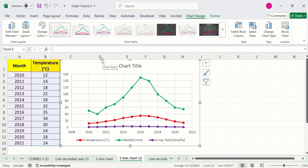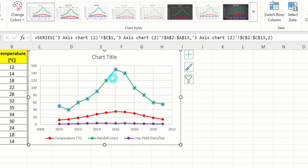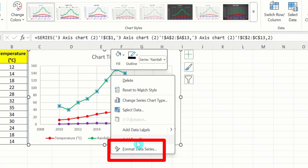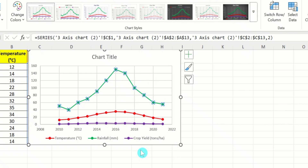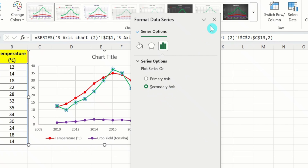Currently, you can see here I have only one y-axis. Select the rainfall dataset, which is the green line. Place your cursor on this line and right-click. Here you will find the option of Format Data Series. Select this option, and from here I will choose Secondary Axis. I will close this panel.